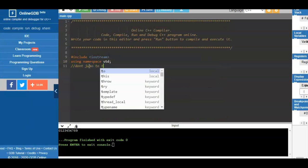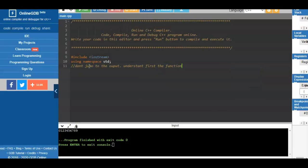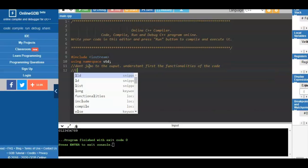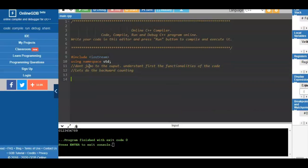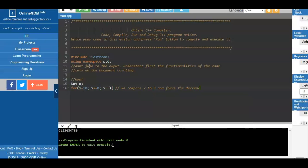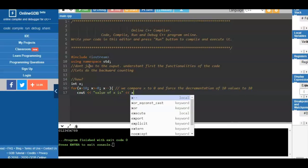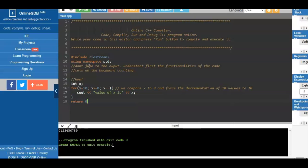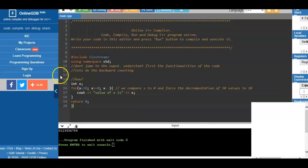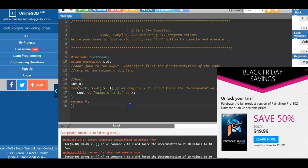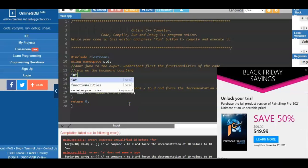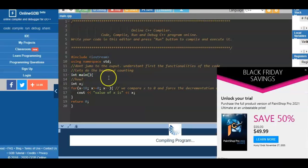The for loop is composed of three parameters: initialize, compare, and increment. This time we will decrement — counting backwards. We declare x equals 10, with the condition x greater than or equal to 0, and decrement x by 1 each iteration. This gives a reversed order compared to the normal loop. When we run the program we see 10, 9, 8, 7, 6, 5 and so on.